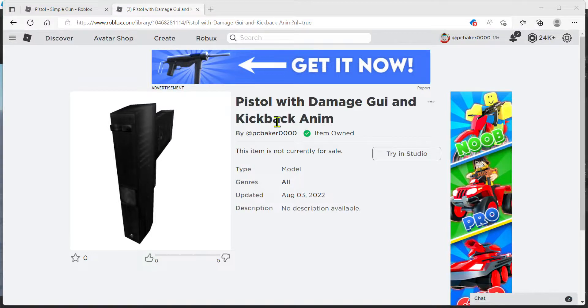This is going to be a simple video on how to make a better icon for your model. I have this gun right here — it's looking kind of funny — so I'm going to make a better icon.